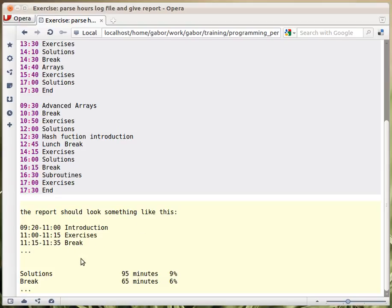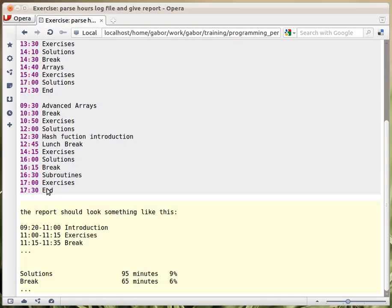And in addition, I would like to have a combined report of what kind of things we have been doing. So how much time we spent on solutions, how much on exercises, how much on break, and we can include the others as well. Though the others are probably unique, because there are specific chapters. But anyway, just put together the same type of things, how many minutes together, and what percentage of the total time used for the training.